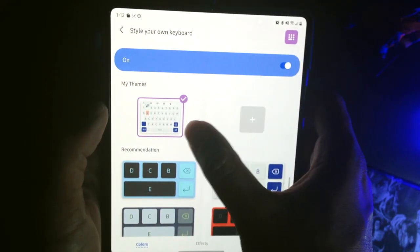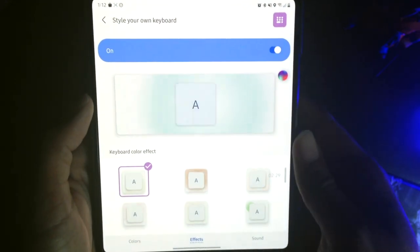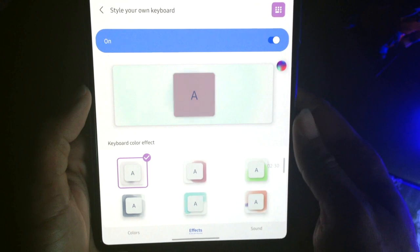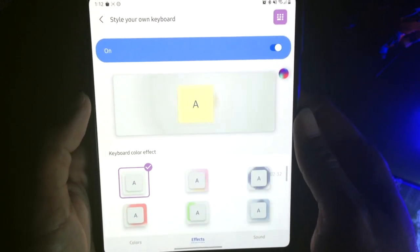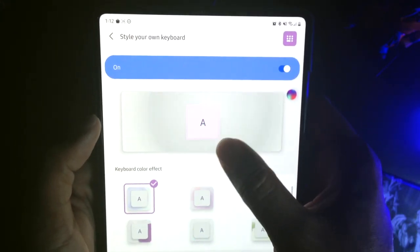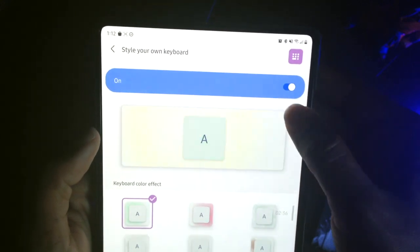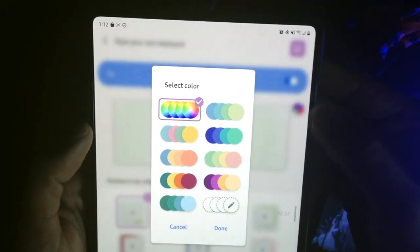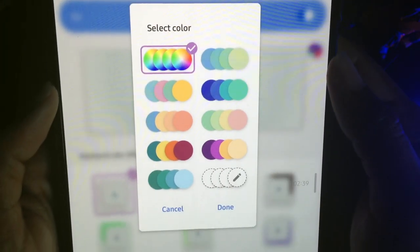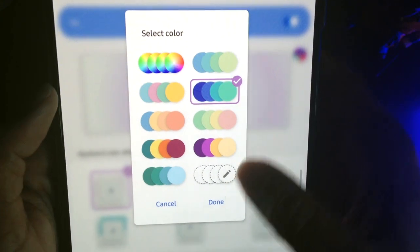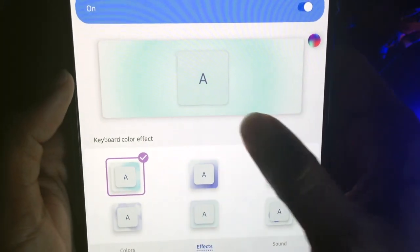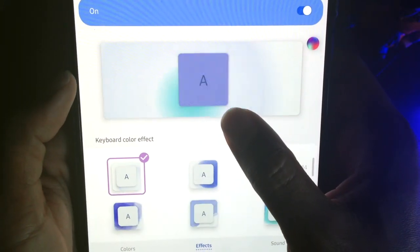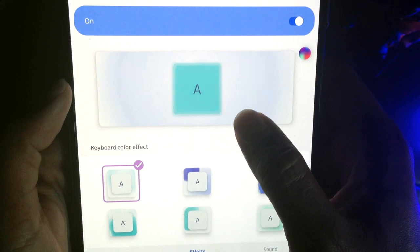So now we have that one selected. Let's go ahead and pick a keyboard color effect. So here it's going to show you what it currently looks like. If you actually press on this little color ball here, you can pick different colors. I'm going to pick this one since it's one of my favorite ones. And as you can see, it's giving you an example of what it'll look like.